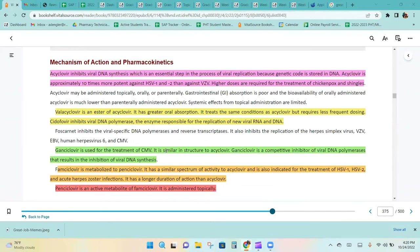Acyclovir inhibits DNA synthesis, which is an essential step in viral replication because genetic code is stored in DNA. Acyclovir is approximately 10 times more potent against HSV-1 and 2 than against VZV, so higher doses are required for the treatment of chickenpox and shingles. Valacyclovir is an ester of acyclovir with greater oral absorption, treating the same conditions but requiring less frequent dosing.